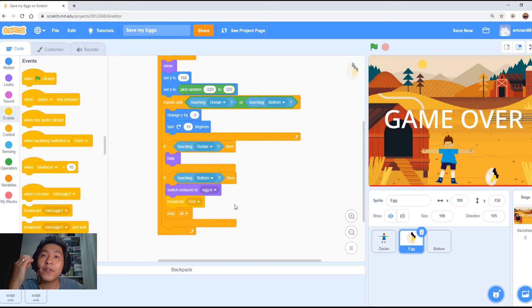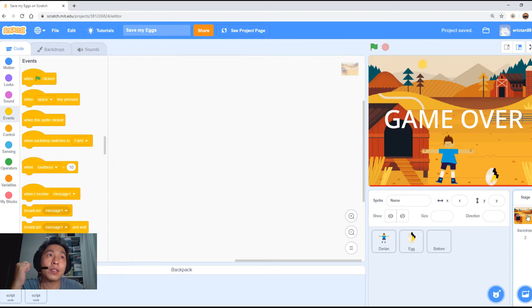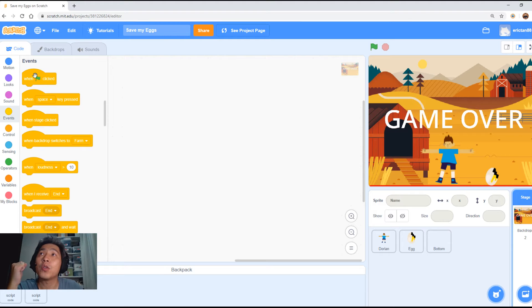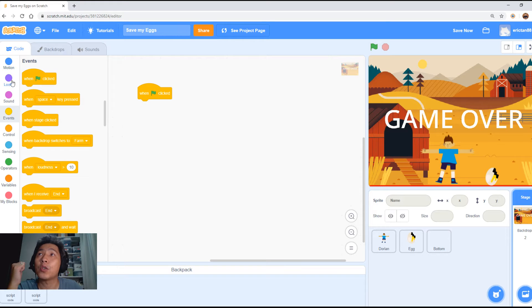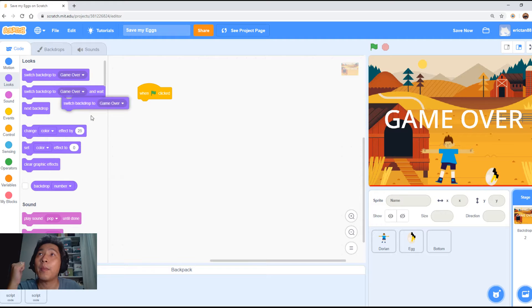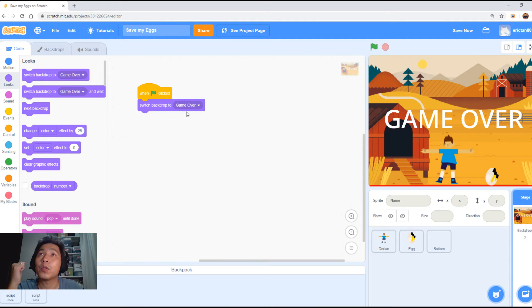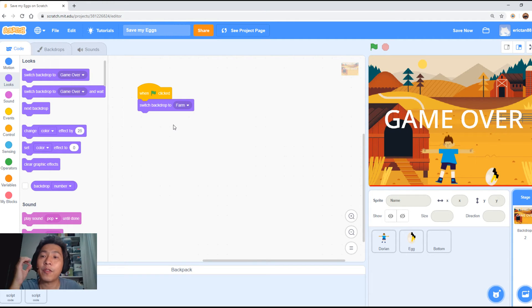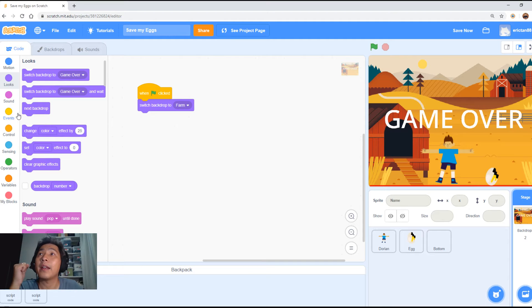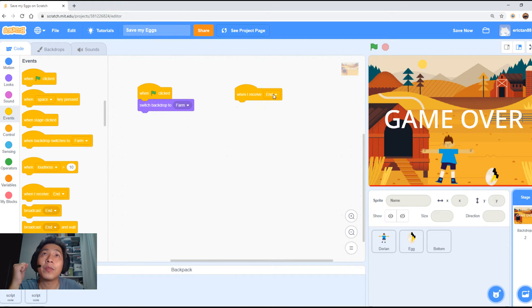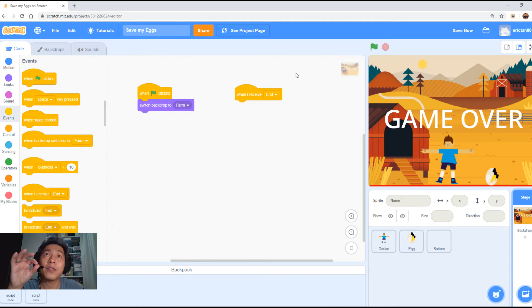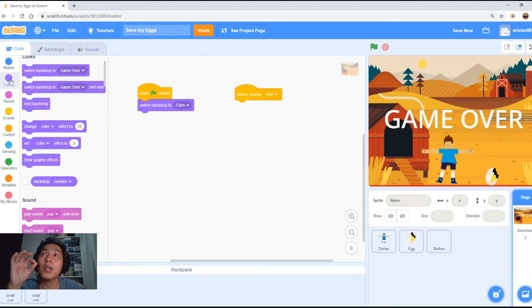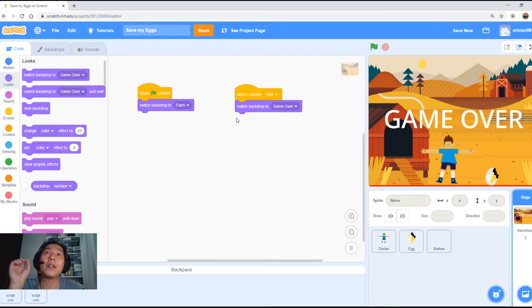Once we receive the end state, we will trigger a change of background. So now click on the stage, click on the backdrop. When start or when green start is clicked, we're going to change the backdrop, switch the backdrop to the original one. So every time the game starts, we're going to start with the farm backdrop. And then the second scenario is when I receive the end state. This basically means when this sprite or this background receive an end state, we want it to change to the game over backdrop.